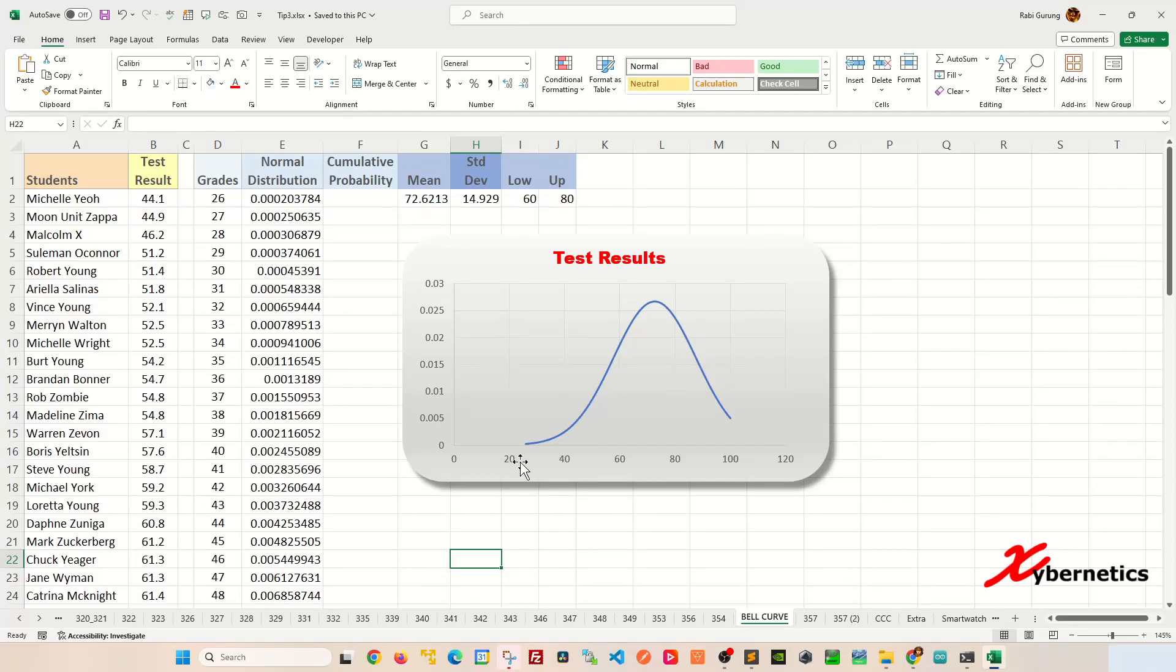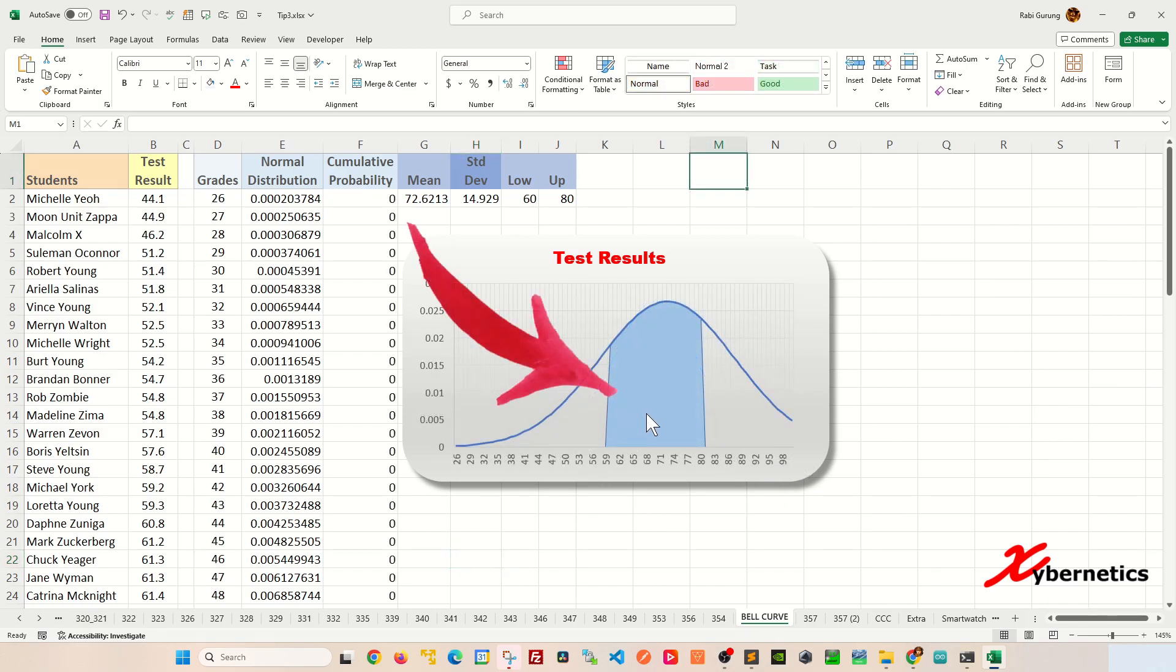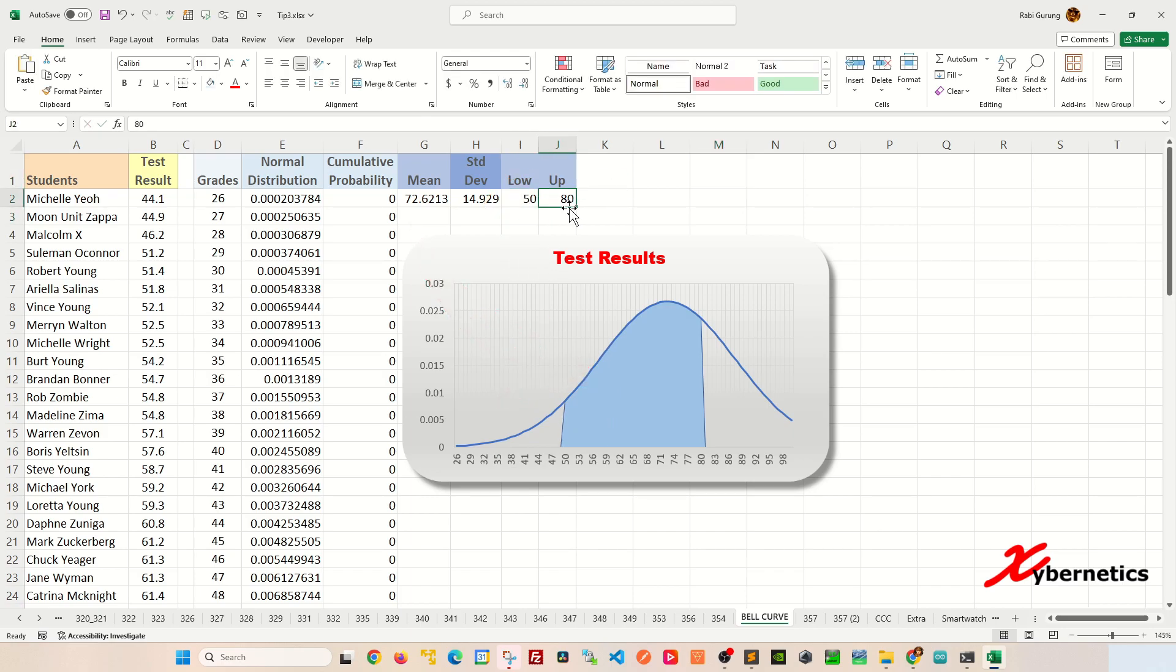In my previous video, I demonstrated how you can draw a bell curve that looks something like this. If you need the link to that video, please leave a request in the comment section and I'll send you the link. But this time around, someone inquired how you can plot an area under the curve where you can specify both the lower and upper range and make it look something like this.